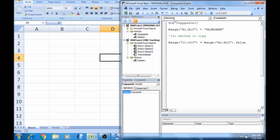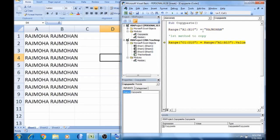Now press F8. The code will execute. Range A1 to B10 — the code will save range A1 to B10.